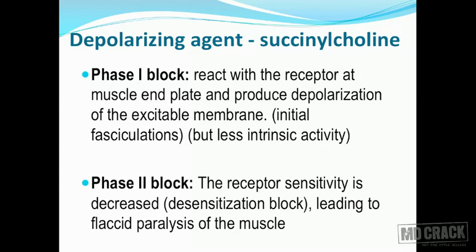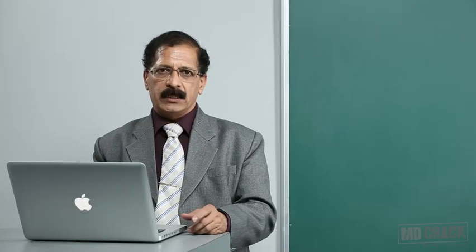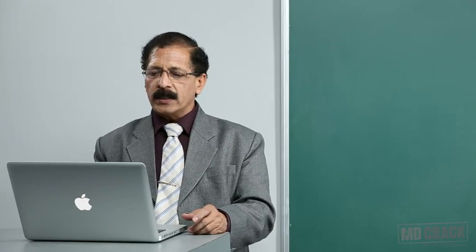To summarize the mechanism: phase one block is depolarization with less intrinsic activity, leading to fasciculations. Phase two block is the desensitization block, when the membrane remains non-responsive to any further stimulus, and this is why the muscle remains in a relaxed state. That is the mechanism of action of succinylcholine.